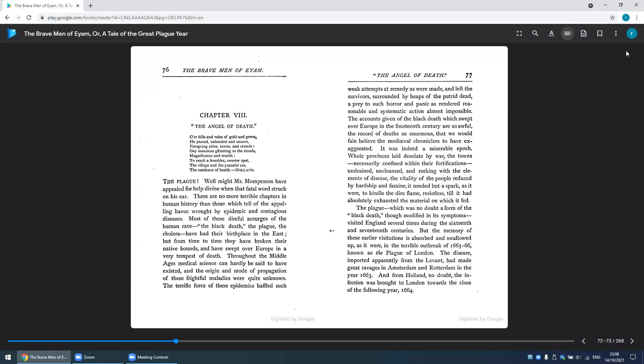...which was no doubt a form of the Black Death, though modified in its symptoms, visited England several times during the 16th and 17th centuries. But the memory of these earlier visitations is absorbed and swallowed up, as it were, in the terrible outbreak of 1665 to '66, known as the Plague of London.